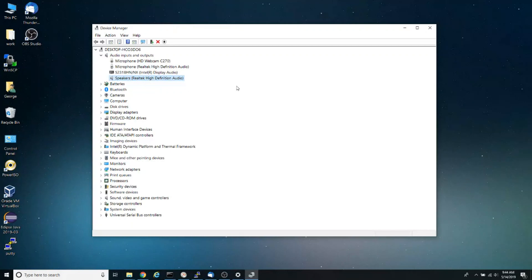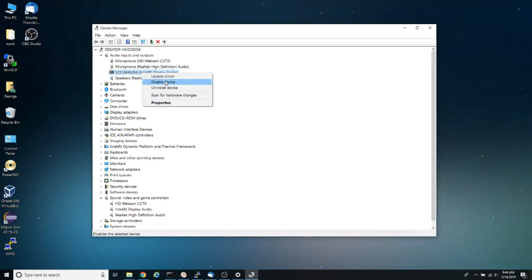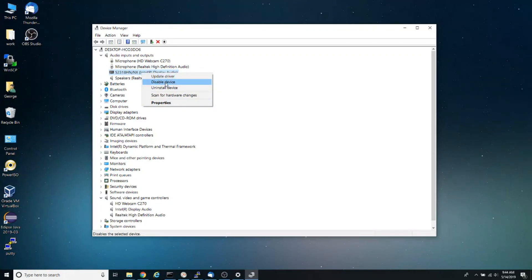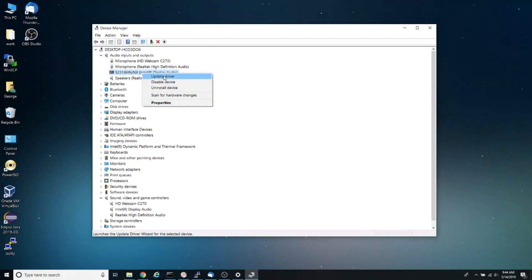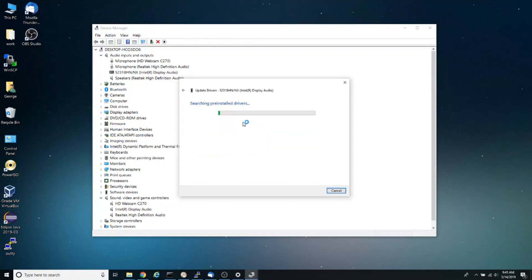Also notice that I have a sound card here. If I right-click on it, I have the option to update driver, disable driver, or uninstall driver. I'm going to click on 'Update driver' and select 'Search automatically for updates,' then click close.